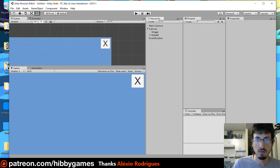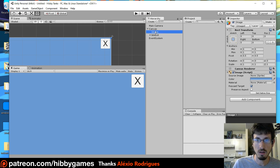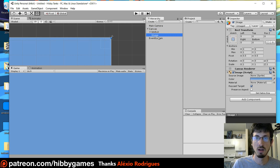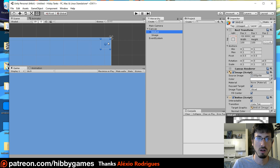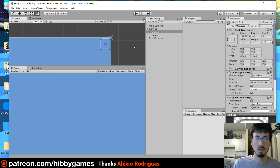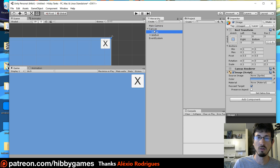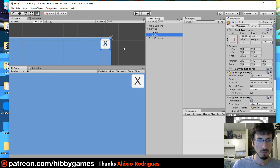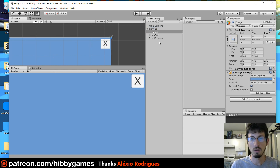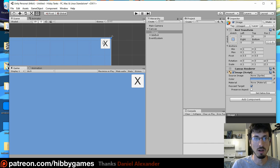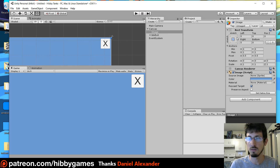Another thing that you might notice is if you have things in a different order, like if the image was right here, now the image is in front of it — you can see it sticking out there. So that's the order that things render — the bottom stuff renders in front. So you want to keep things in a good order.